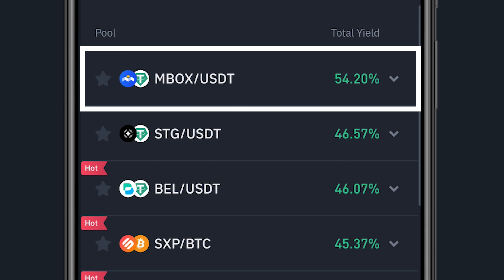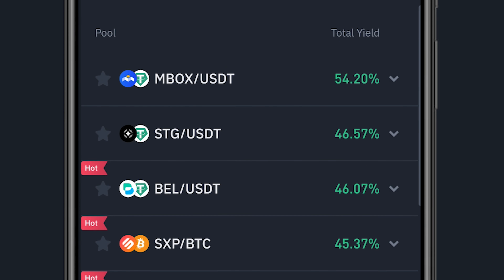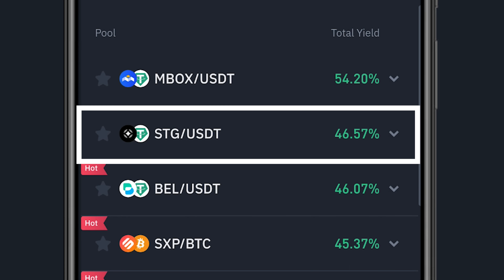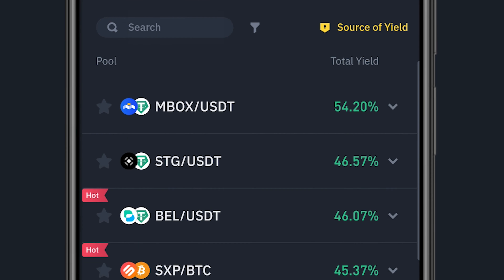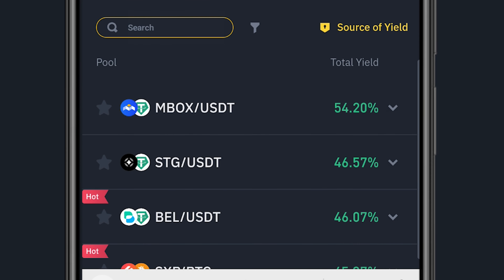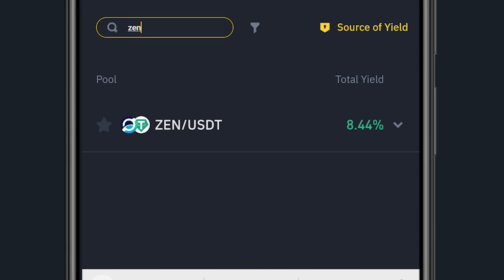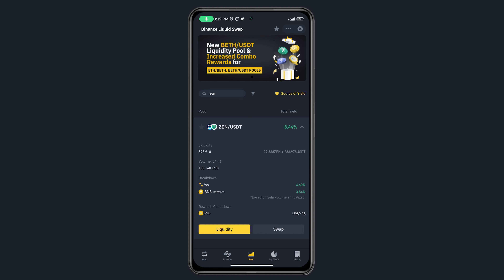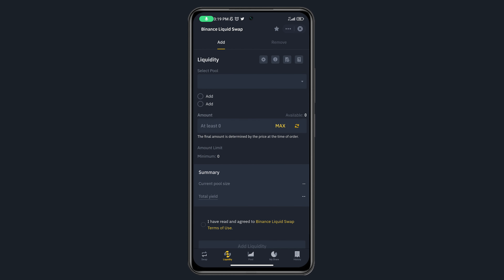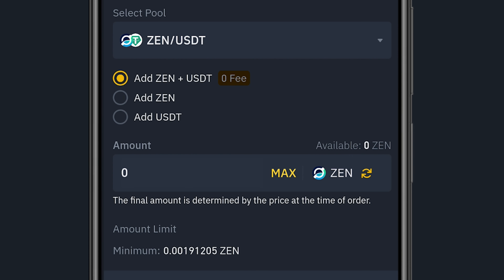The highest APR right now is MBOX/USDT at 54% — that's the reward for providing liquidity on that pair. Next is STG/BELL. I can also use the search bar to find a specific coin. Let's search for ZEN. There's a ZEN/USDT pair, so I'll click on it and select Liquidity.